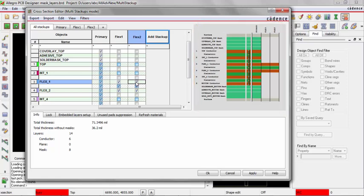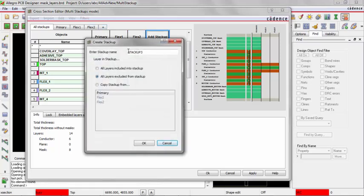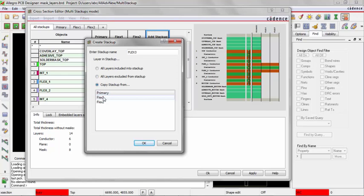Right now, I'm going to add another stackup. I can just hit the plus button or add stackup, it doesn't make any difference. I'm going to call this one Flex 3. But this time, I'm going to do a copy stackup from, because I want it to match one of these two. And I'll pick, let's say Flex 1, and then say OK.